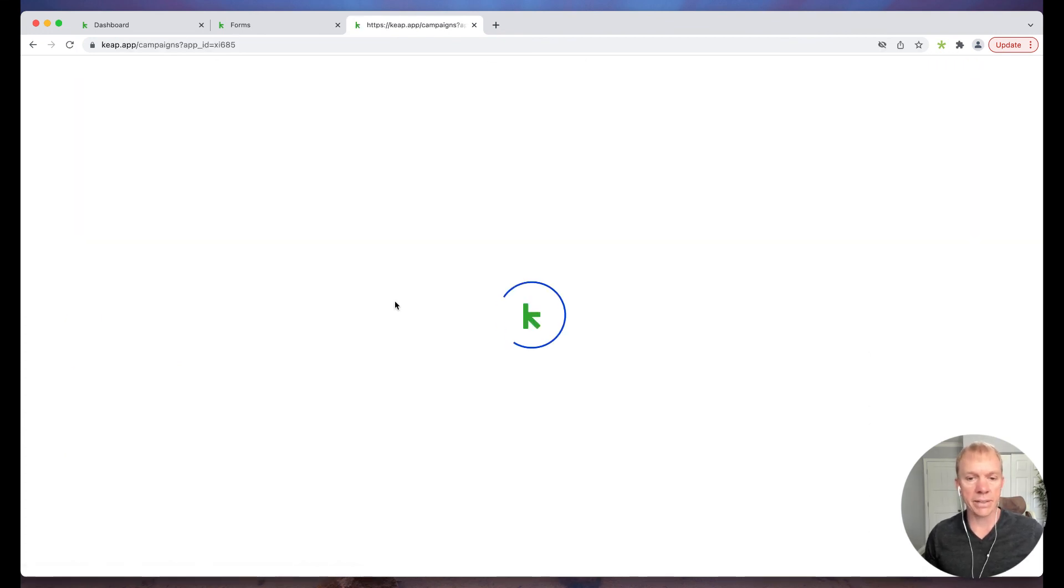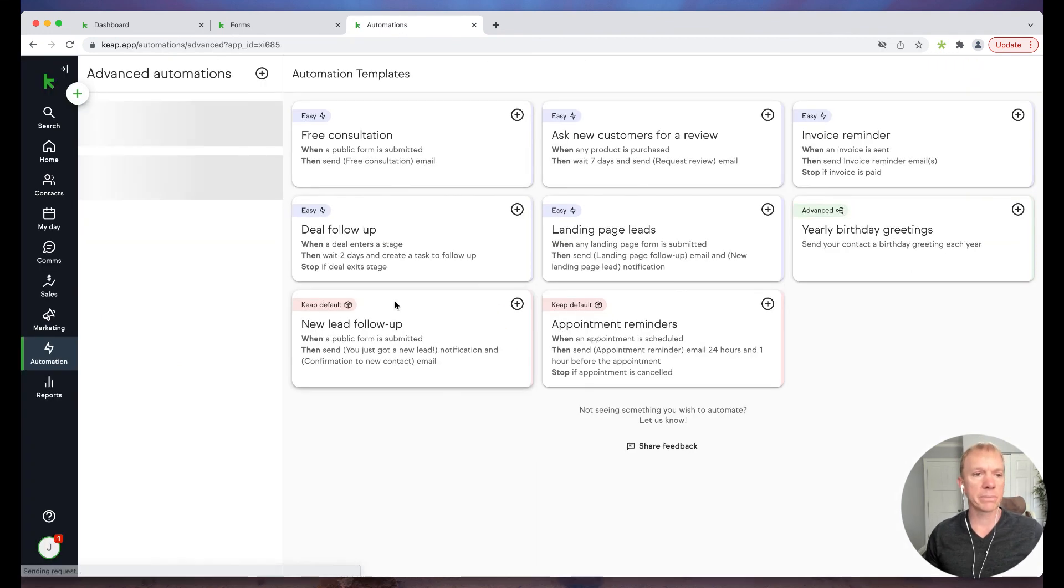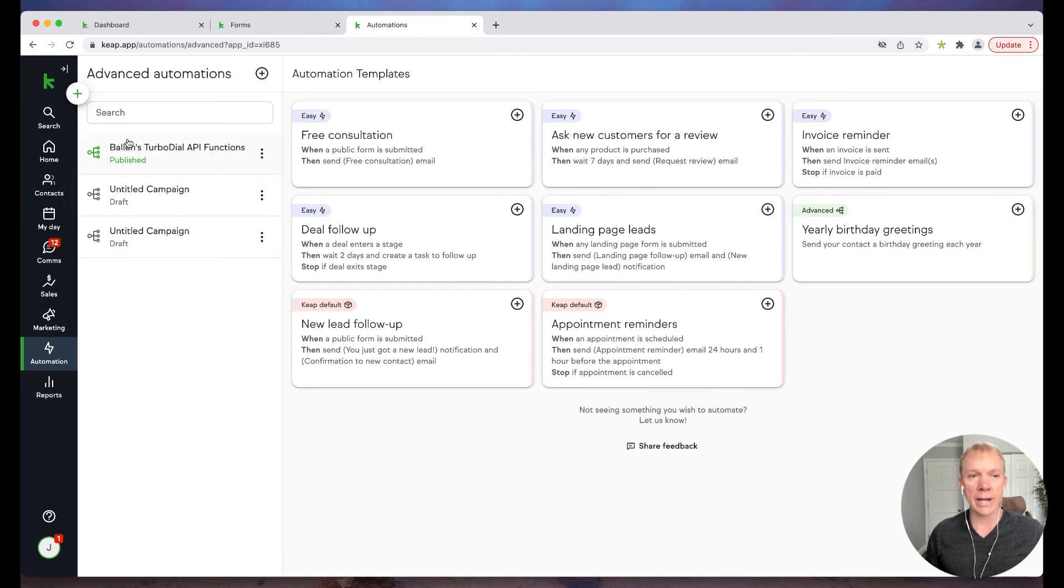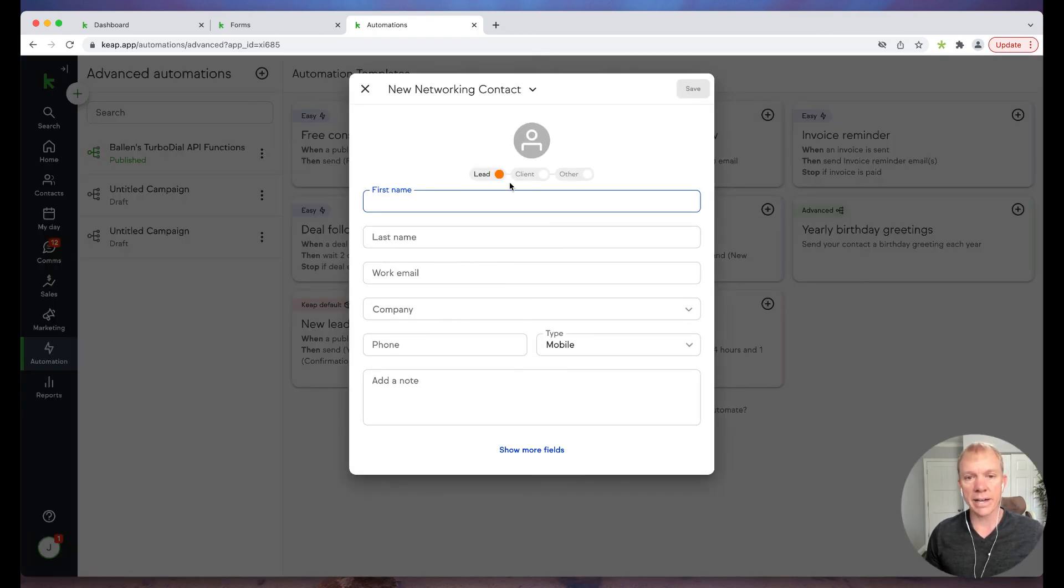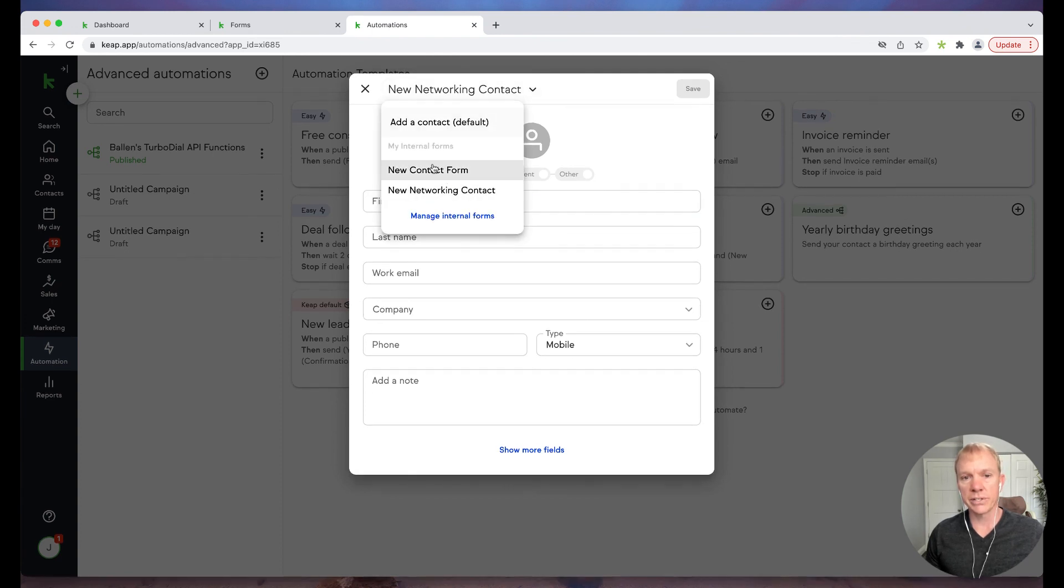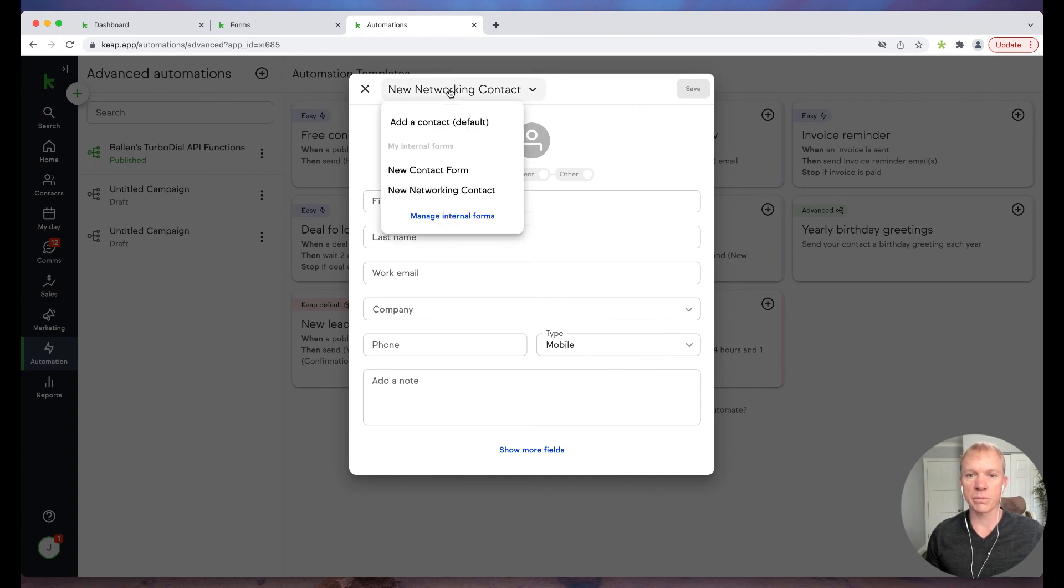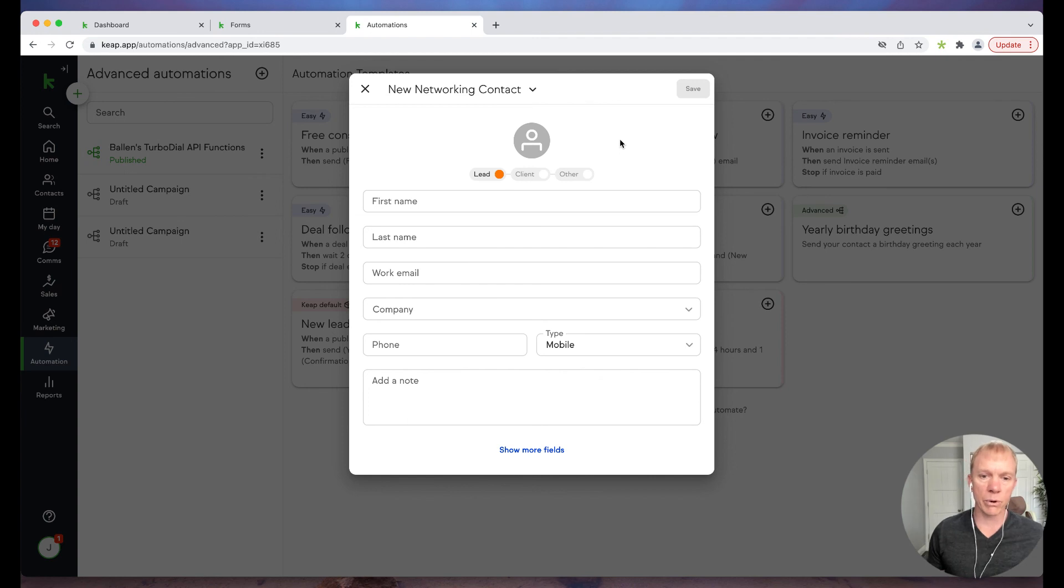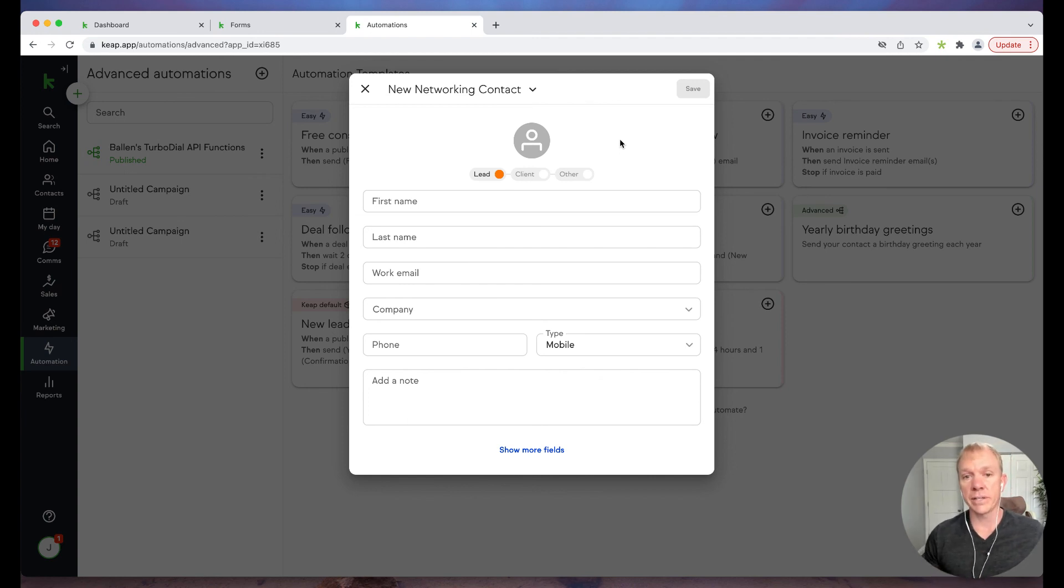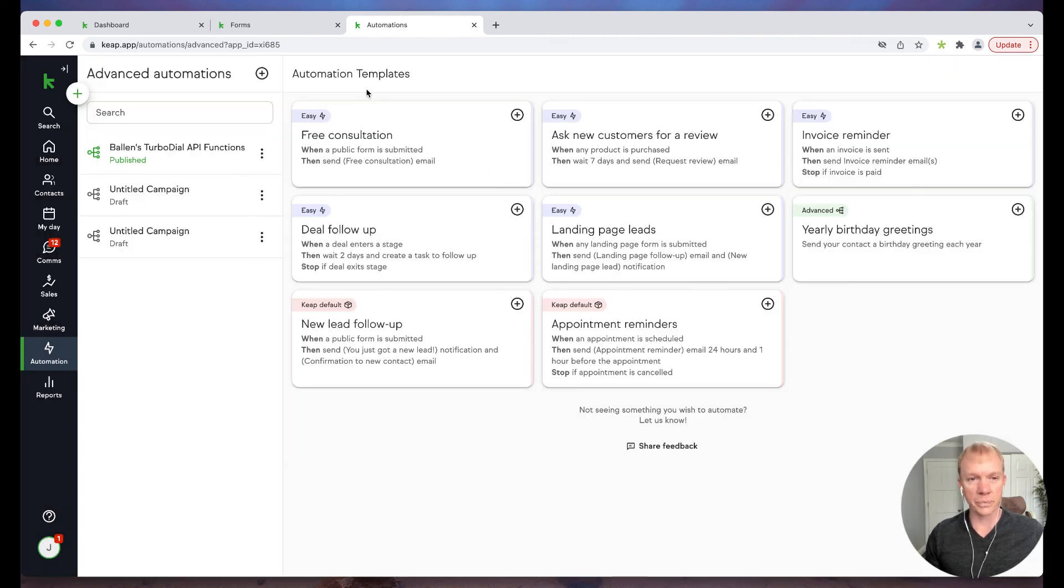But let me back out of that. The other spot we can access this public form is maybe when I'm adding a new contact. I'm going to add a new contact. I have the option here to actually choose these different forms. Now this one's pulling the internal forms, new contact form, new networking contact. That's the difference between the public forms that are meant to send to others and then the internal forms that are meant for us to use in our particular case.